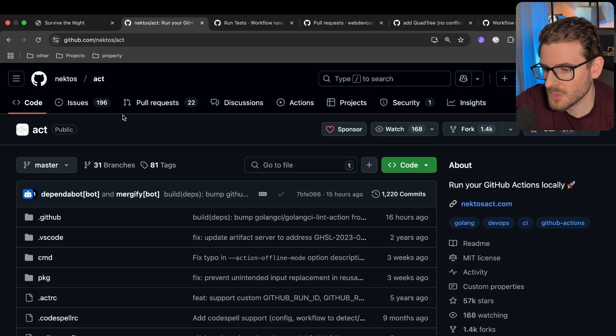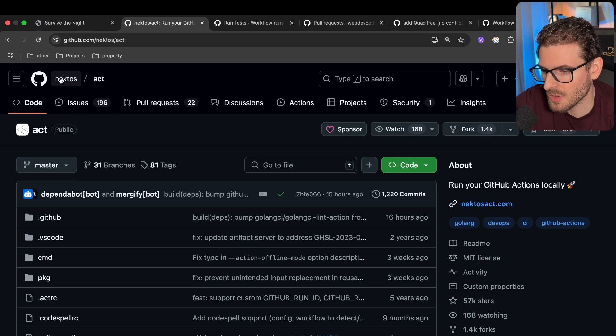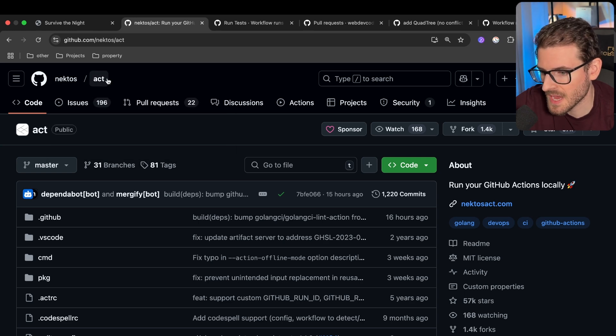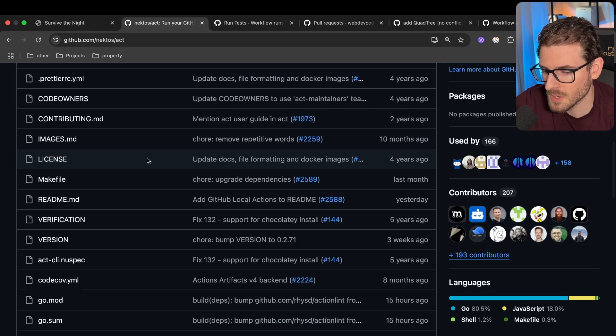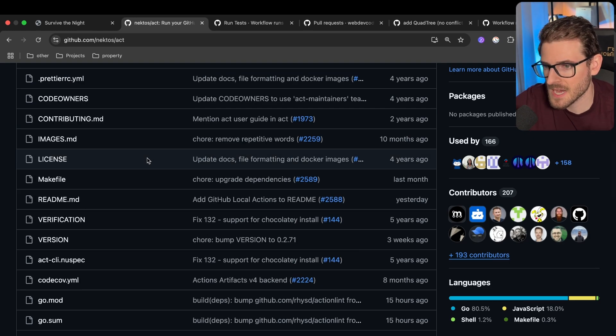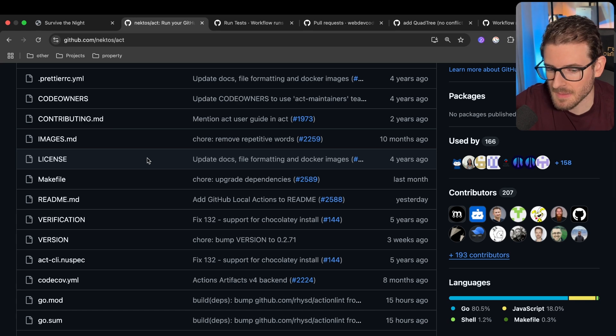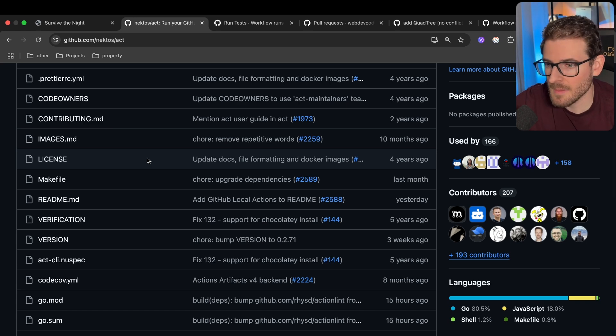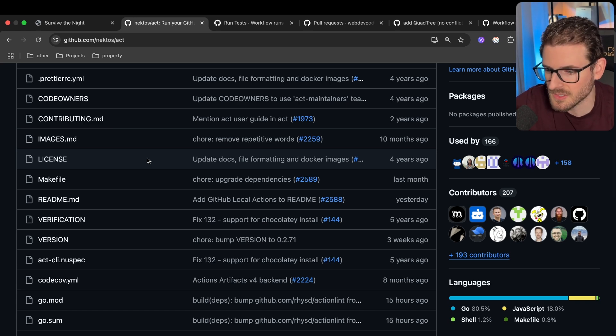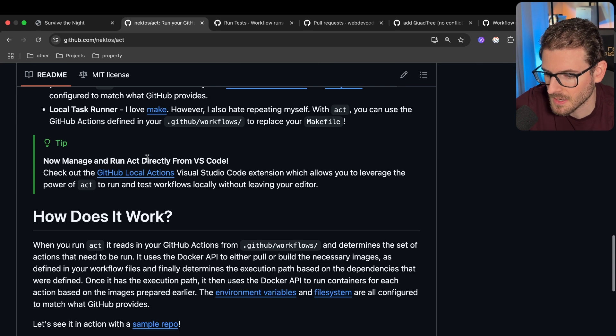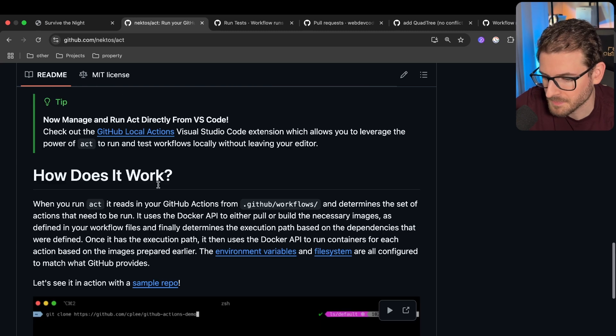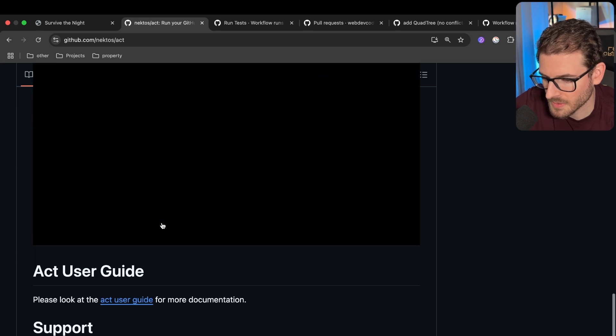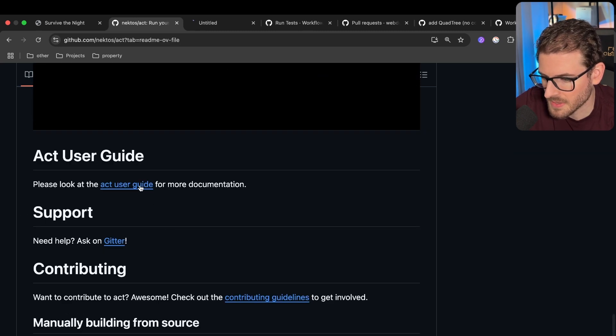I'm going to walk you through a library called nektos/act. And this is very good if you want to be able to run your GitHub actions locally inside of containers and basically have it emulate as close as possible to what it's going to be when you run it when you push to your repo. So let's just first install this.